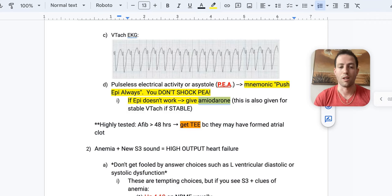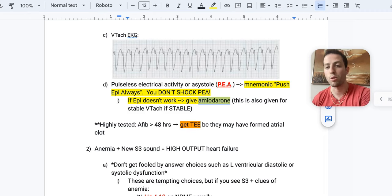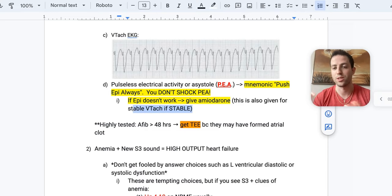So amiodarone is kind of your backup medication if PEA push epi always fails, and you can also give amiodarone for stable VTAC, just as a high yield to know.